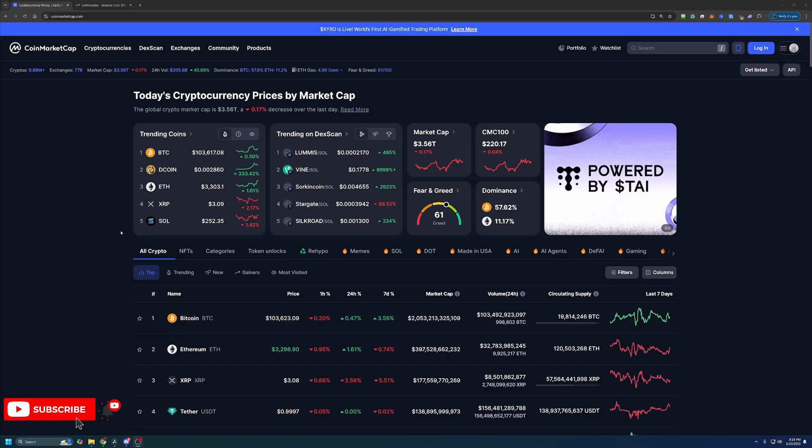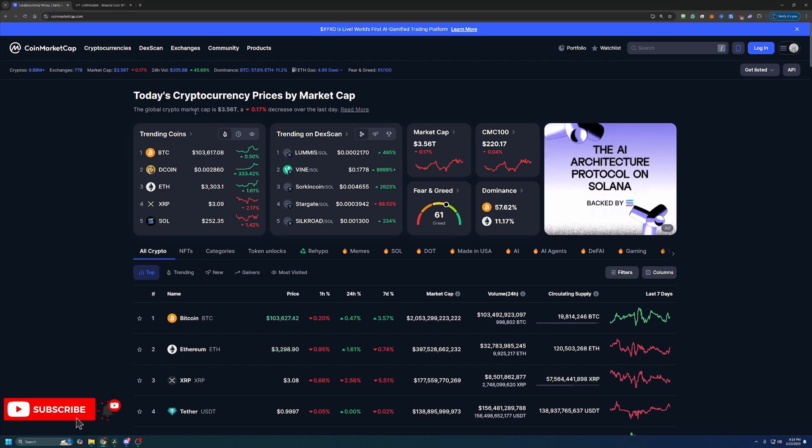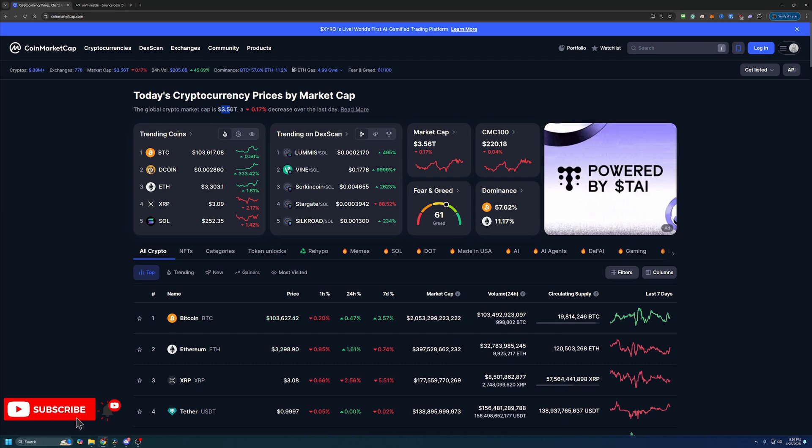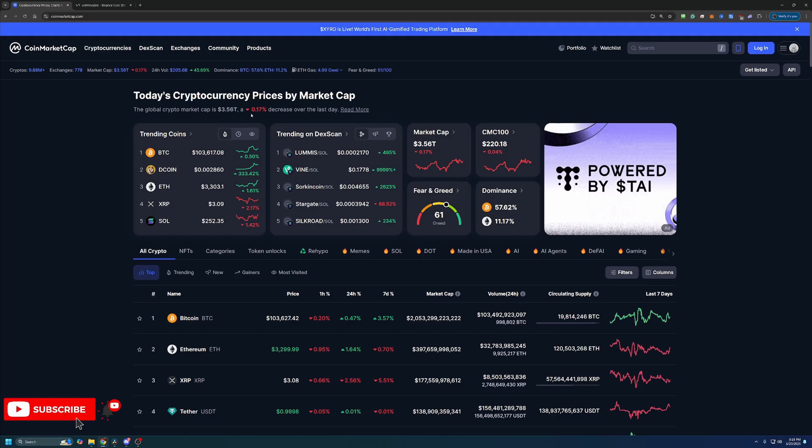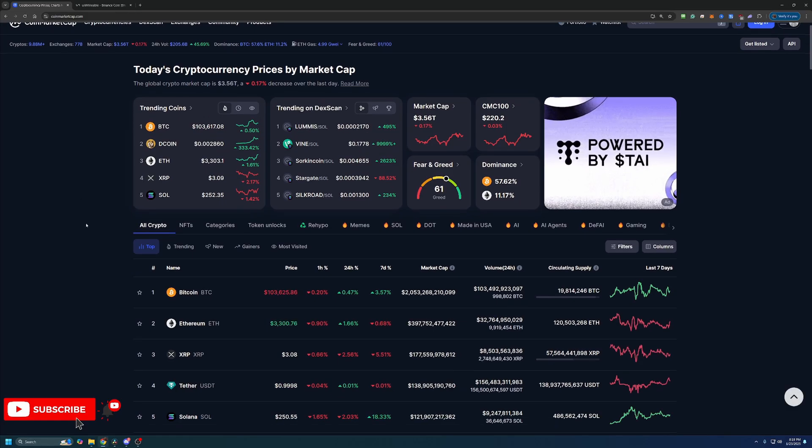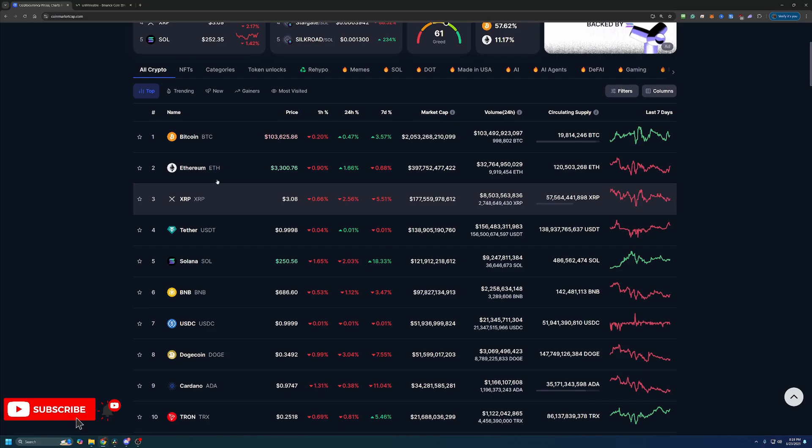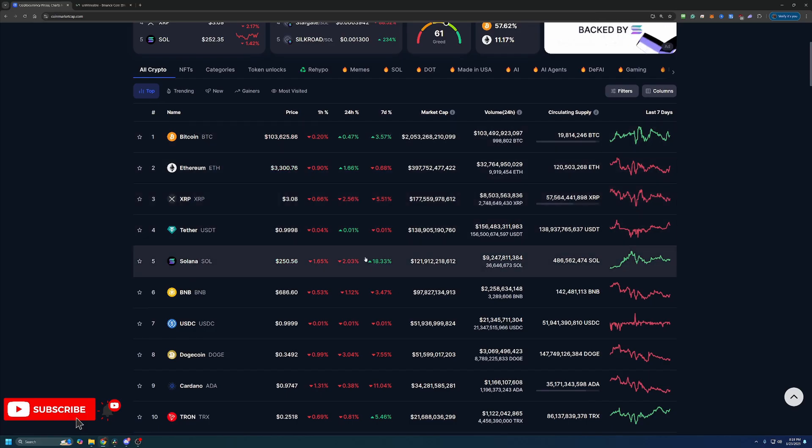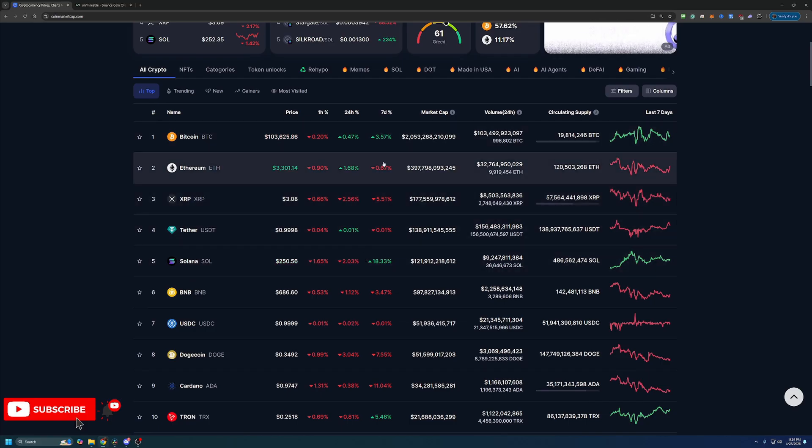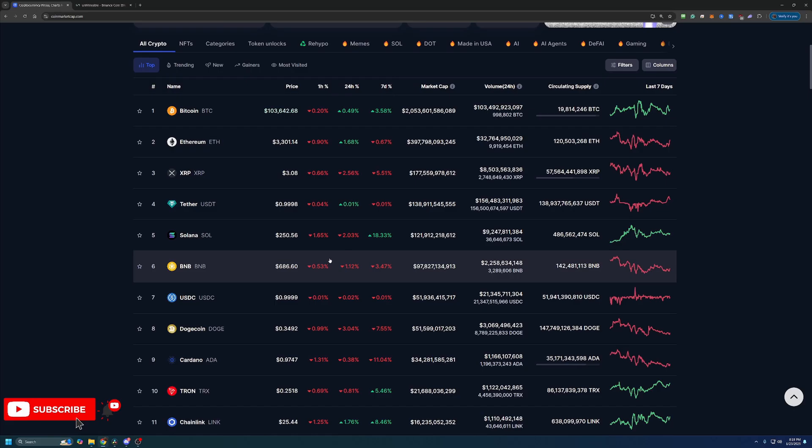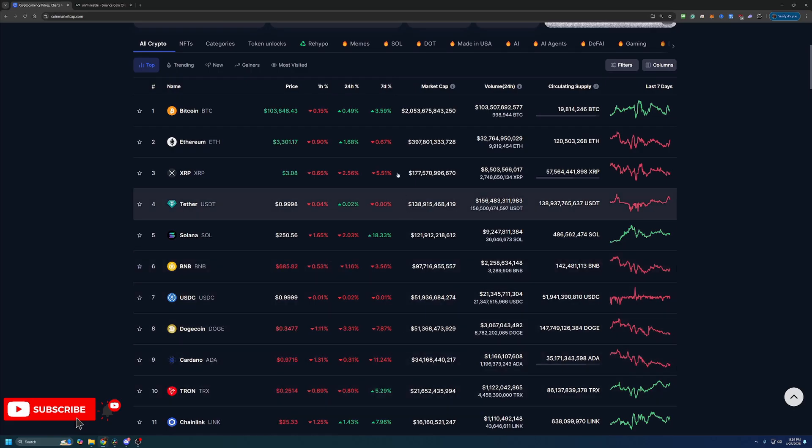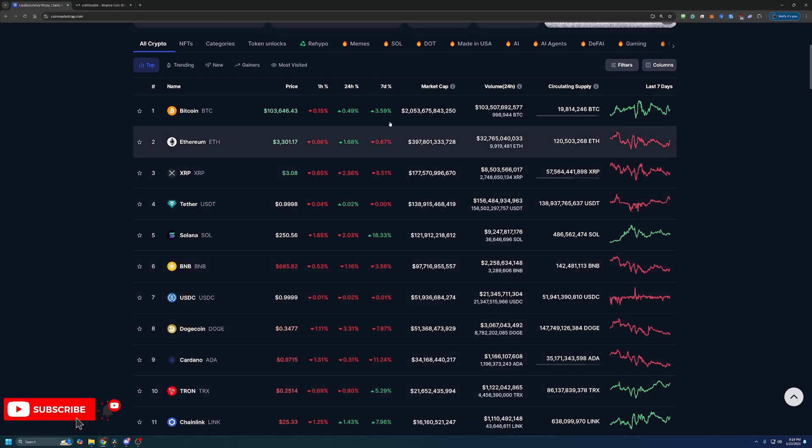But overall, as you can see, crypto is very slightly down today. Nothing too crazy. Total market cap is 3.56 trillion, which is down about 0.17%. Now looking at the top 10 here, there is a lot of red on the seven-day charts with the exception of Bitcoin and Solana. Other than that, Tron here, number 10, is also in the green. But overall, lots of red on the seven-day chart.